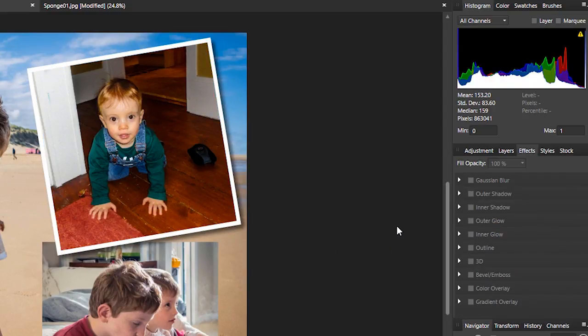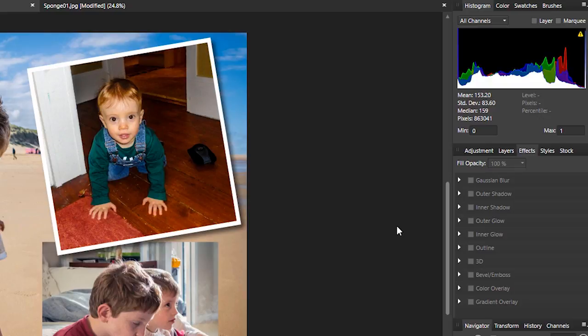And there you go. Two inset pictures, one with a white border on, both angled together, and with a drop shadow, just to make it stand out a little bit. Easiest thing in the world.